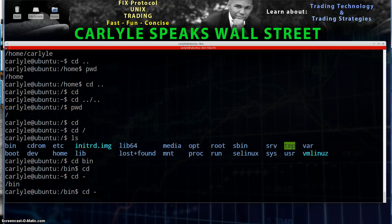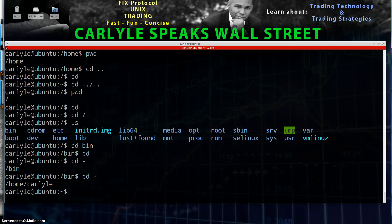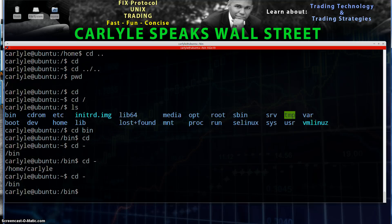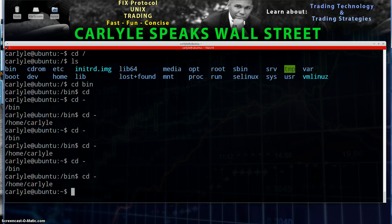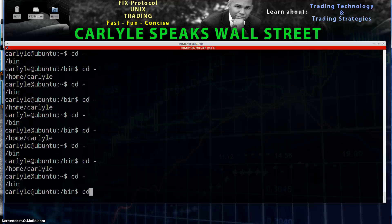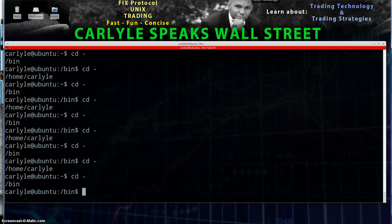You can just go CD dash to toggle back and forth between directories. Thumbs up for the video, comment below, and subscribe. You're watching Carlisle Speaks Wall Street and this is how to change directories in Linux. Thanks for watching!